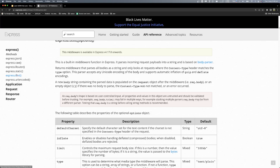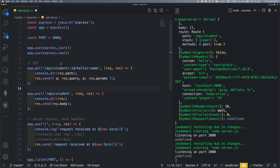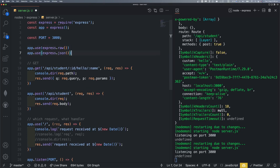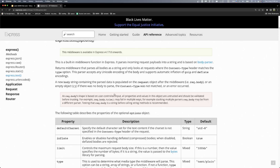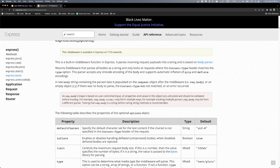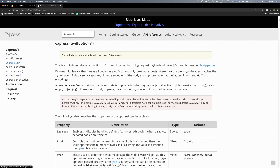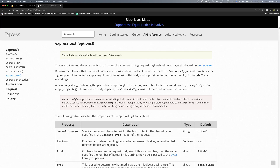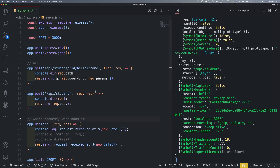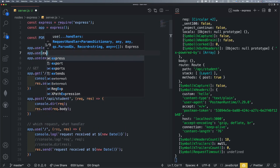So we go to our documentation and check — express.text parses incoming requests as text. And express.raw handles it as a buffer. Because that matches our content-type. So we go to our code and write app.use(express.text()) or app.use(express.raw()) accordingly.